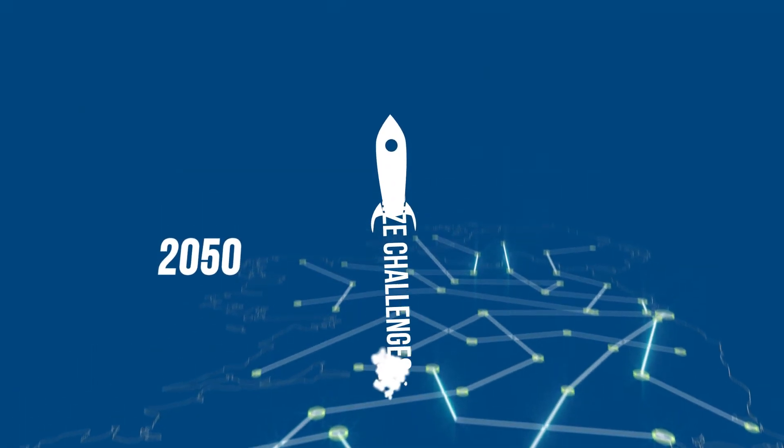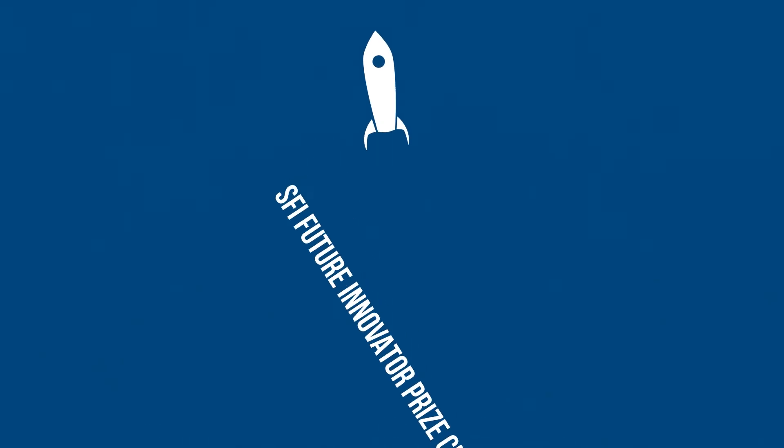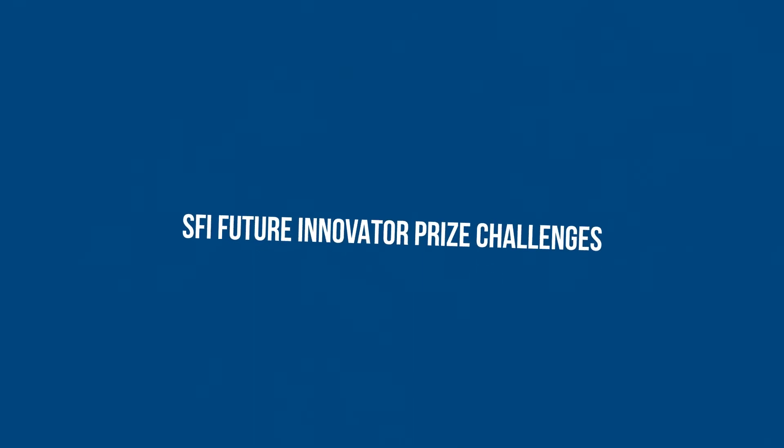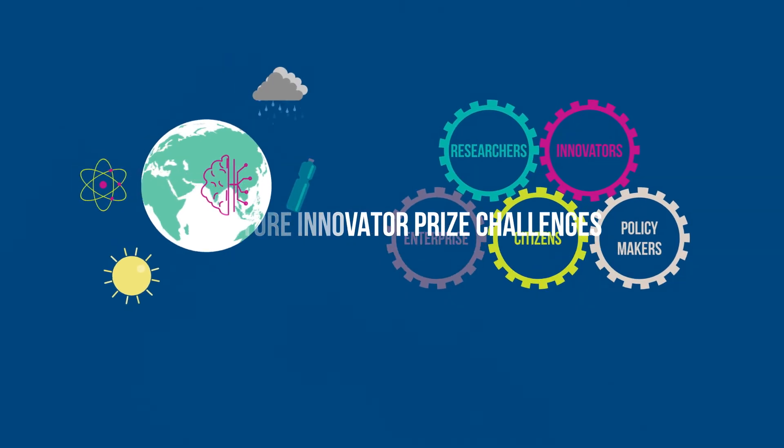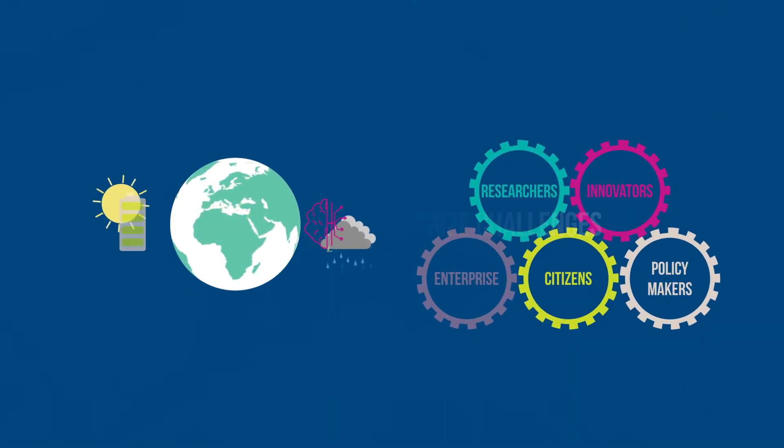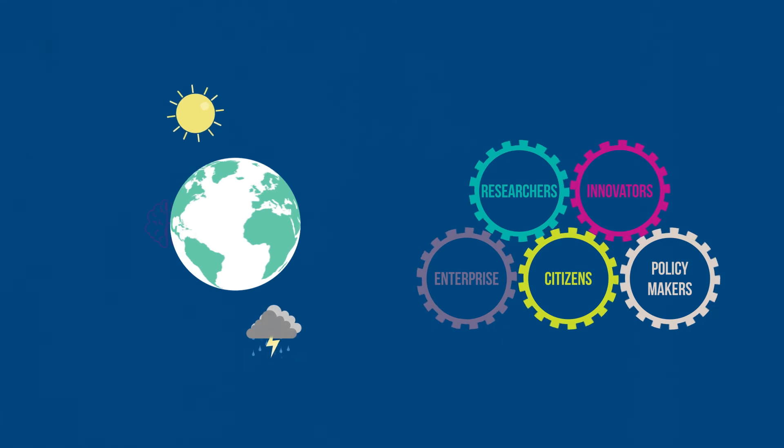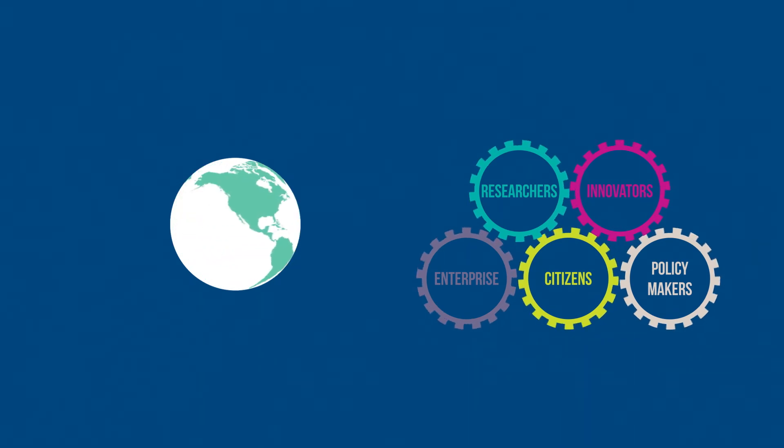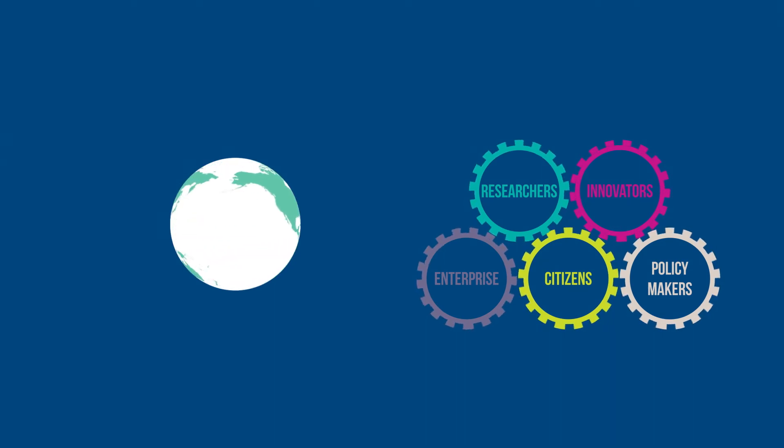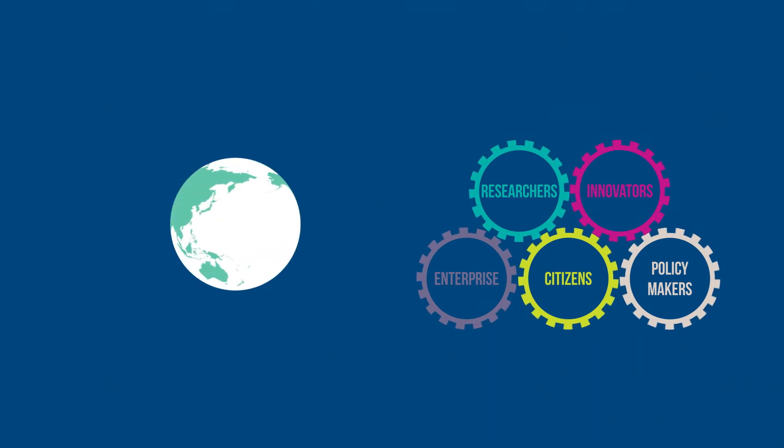SFI will continue to launch challenge calls to incentivize the research and innovation community to develop novel and impactful solutions to Ireland's most urgent challenges.